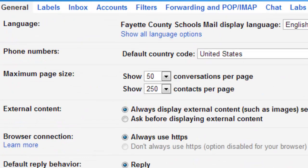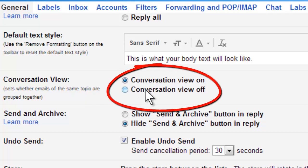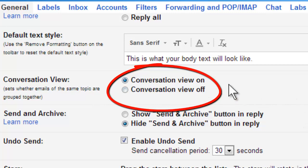While you're in the general tab, it doesn't hurt to look around and see what is available, because you can change your page size. You can also have conversation view on or off. I've actually gotten used to it — I turned off conversation view before and there were so many more emails in my inbox that I turned it back on. Conversation view is what groups your emails together as one instead of individual emails being sent and received separately.